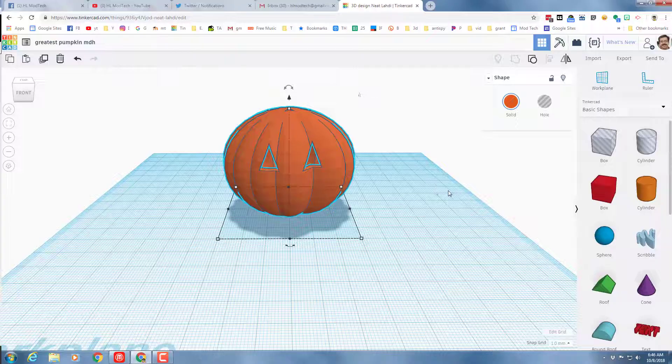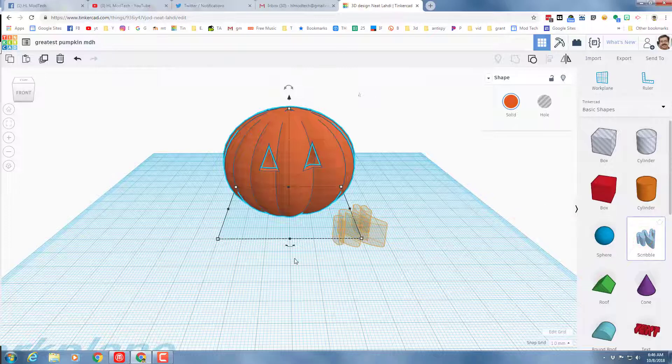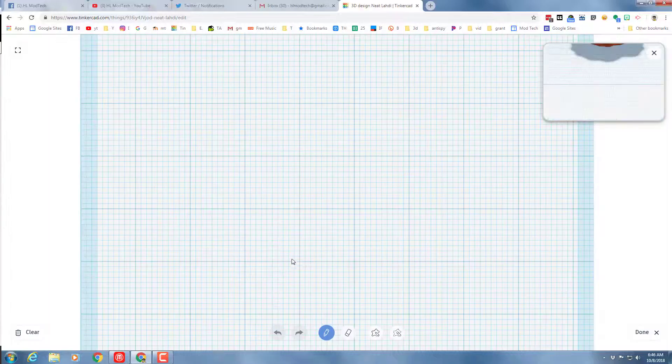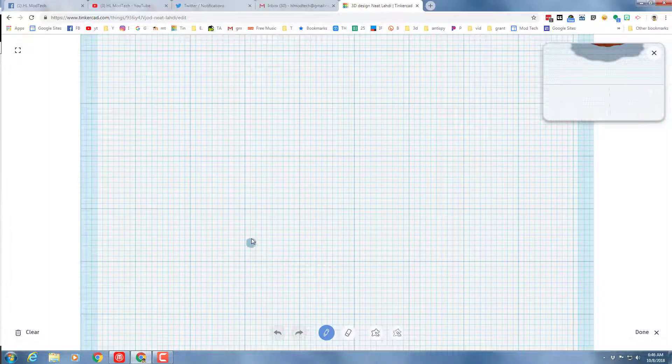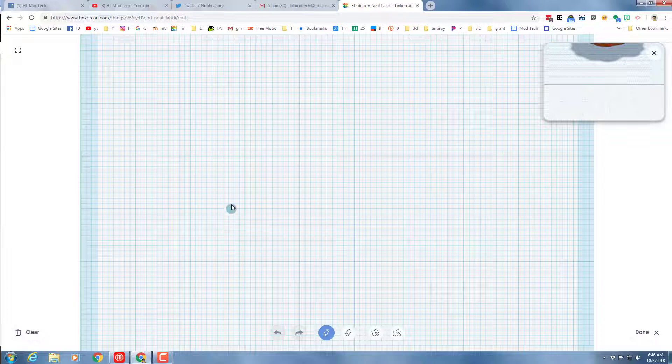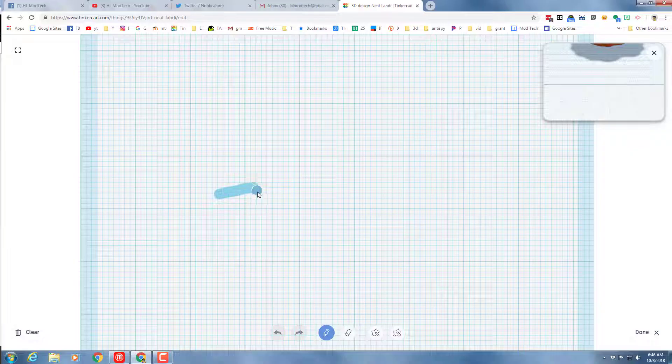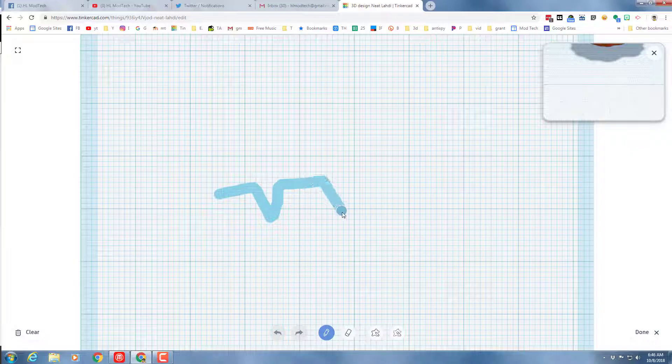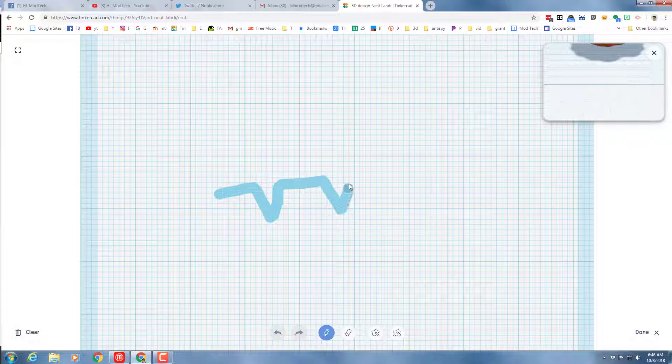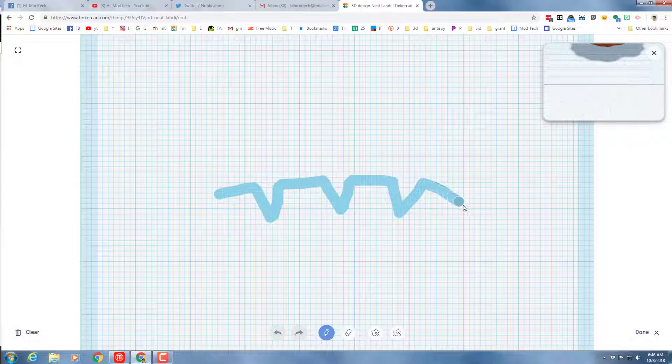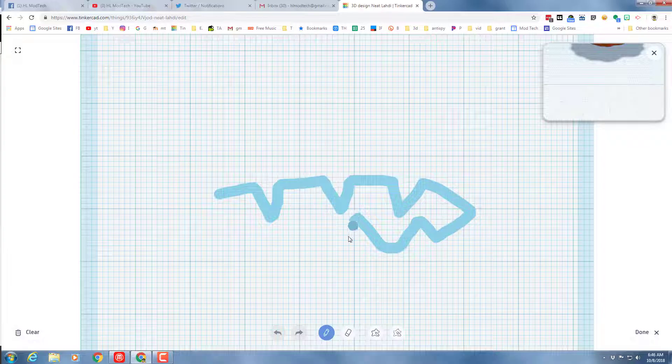Let's see if we can whip up a scary smile for our pumpkin with the amazing scribble tool. Bring out a scribble and set it down, and then draw the scary mouth that you want to add. I'm gonna have a gap, a tooth, a gap, a tooth, a gap, a tooth, and then I'm gonna bring it down. I want a tooth on the bottom and a tooth on the bottom and a tooth on the bottom.